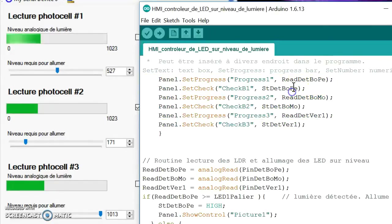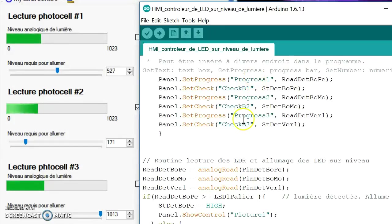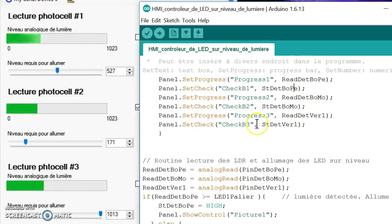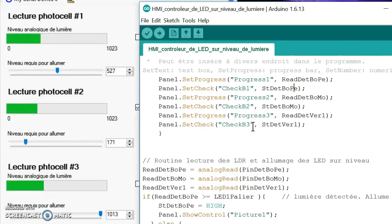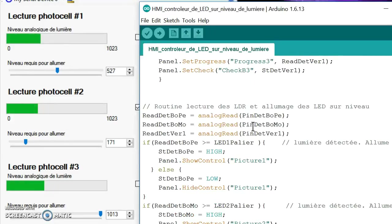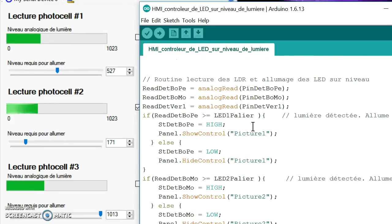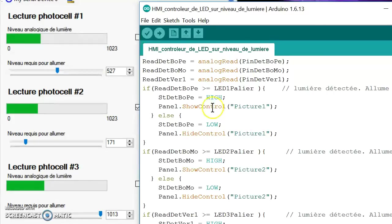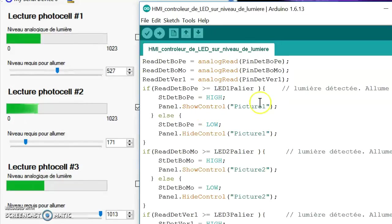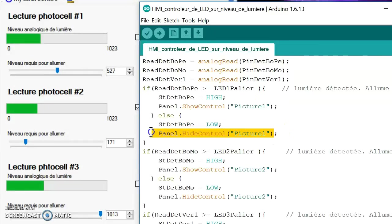So it sends the information to Progress1, Progress2, and Progress3 - those are the names of the progress bars - and CheckB1, CheckB2, CheckB3 - the names of the checkboxes. And a bit further, inserted in the programming, in the software programming, the pictures controller, picture command - so show control and hide control. So that gives you an example.